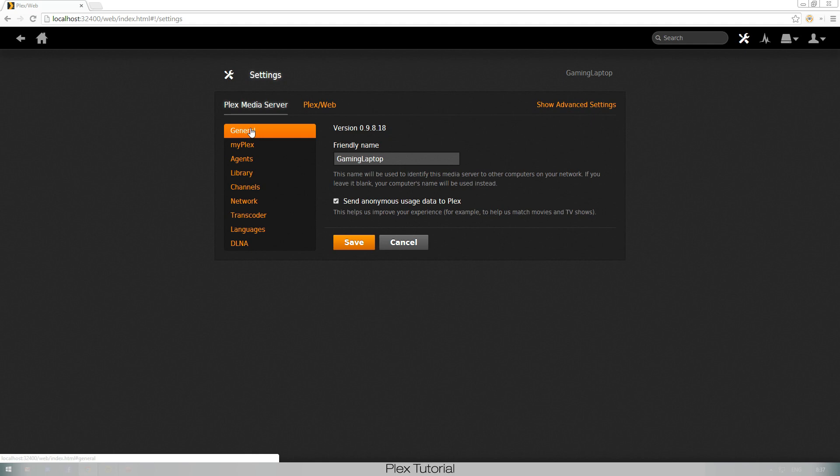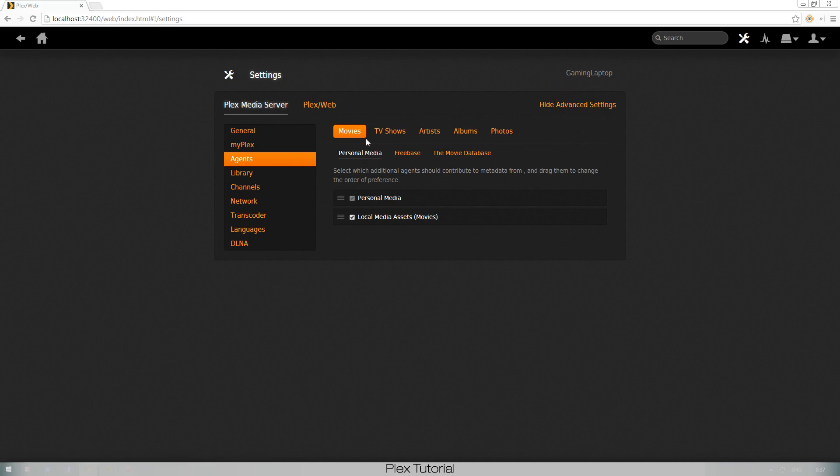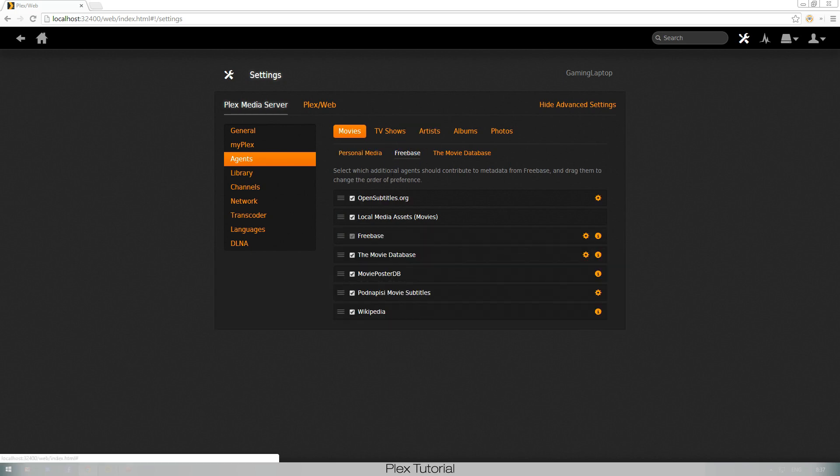We go to settings right here and you want to make sure that you go to agents and show advanced settings, always good. You have here the Freebase which you have to click.